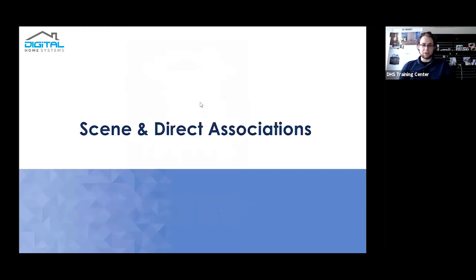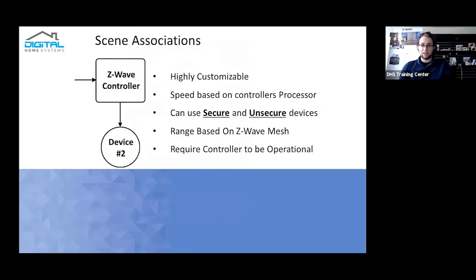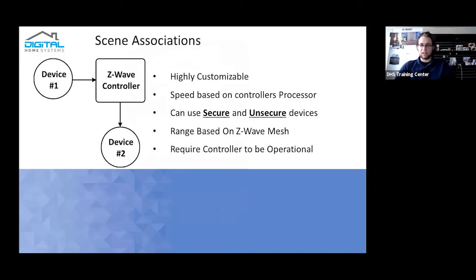So firstly, what is actually the difference between scene association and direct association? Scene associations have high customization. What that essentially means is that you can have situations where you want to make it so a device will only specifically trigger if certain conditions are met.